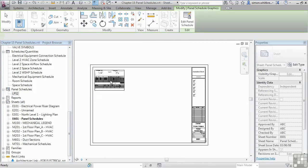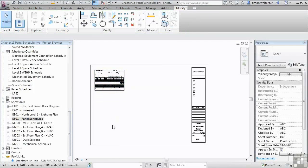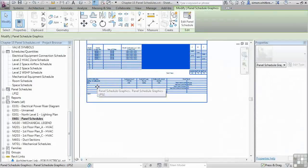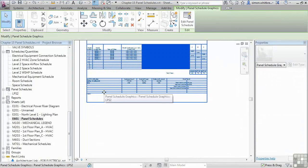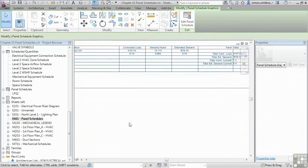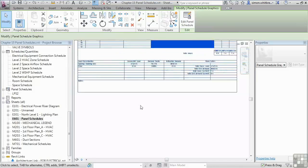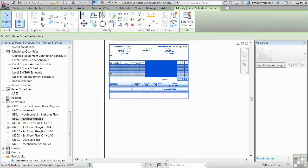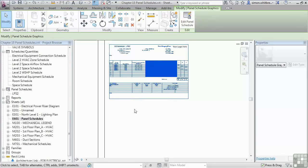Depending on how you want to present these, you can have multiple schedules on a sheet, or you could have predefined sheet sizes especially for distribution board schedules.